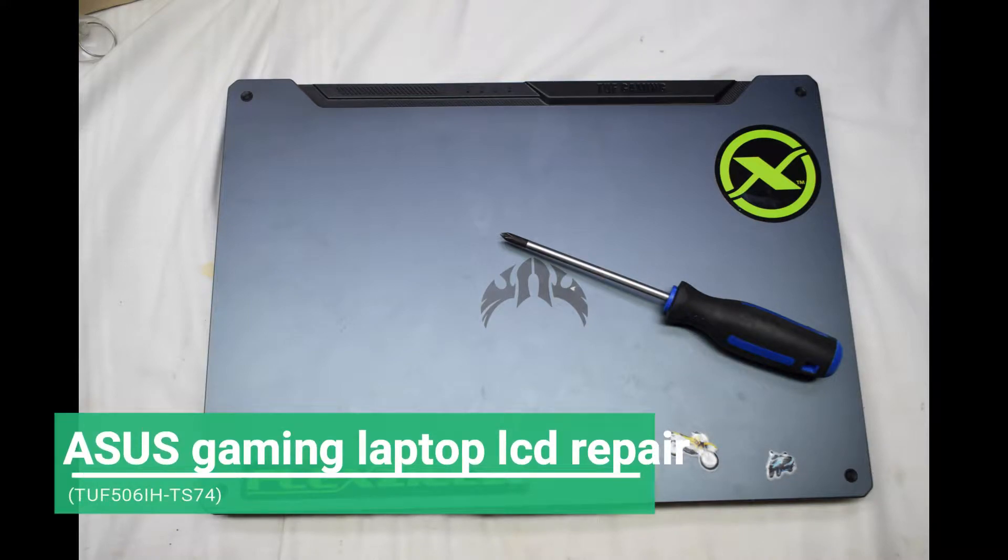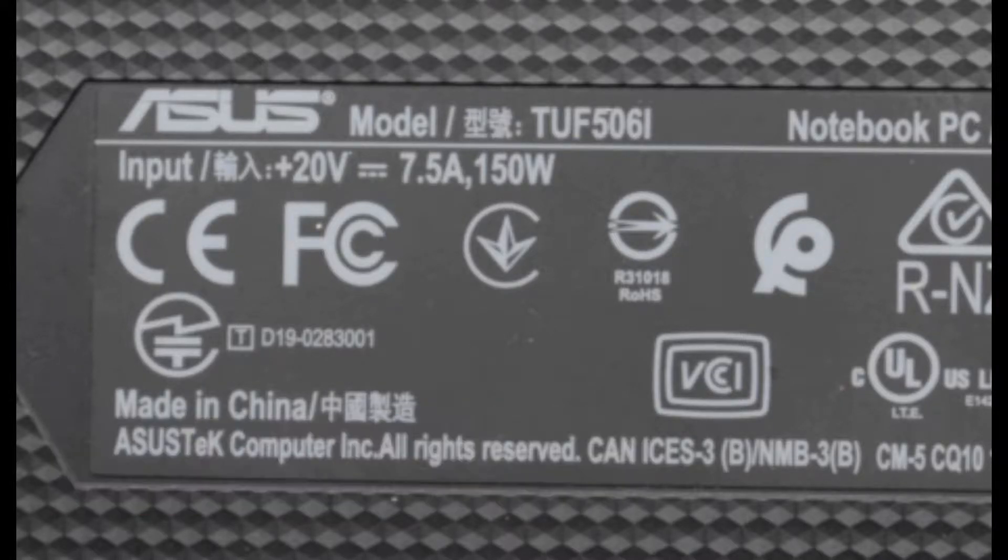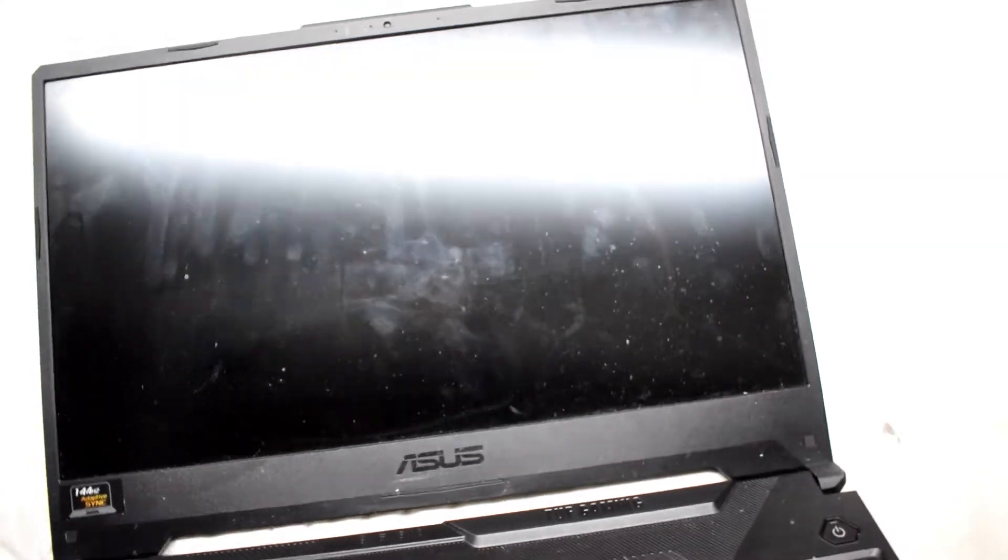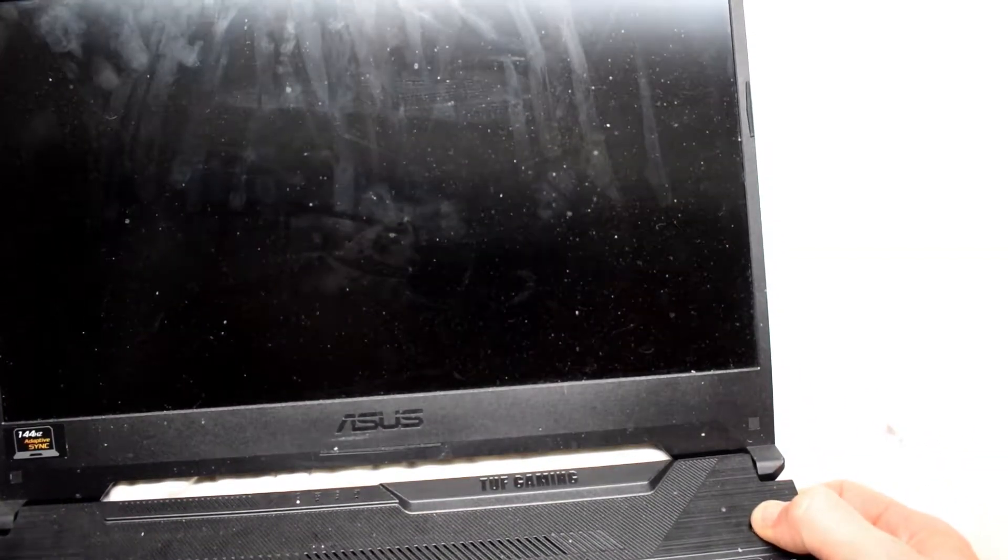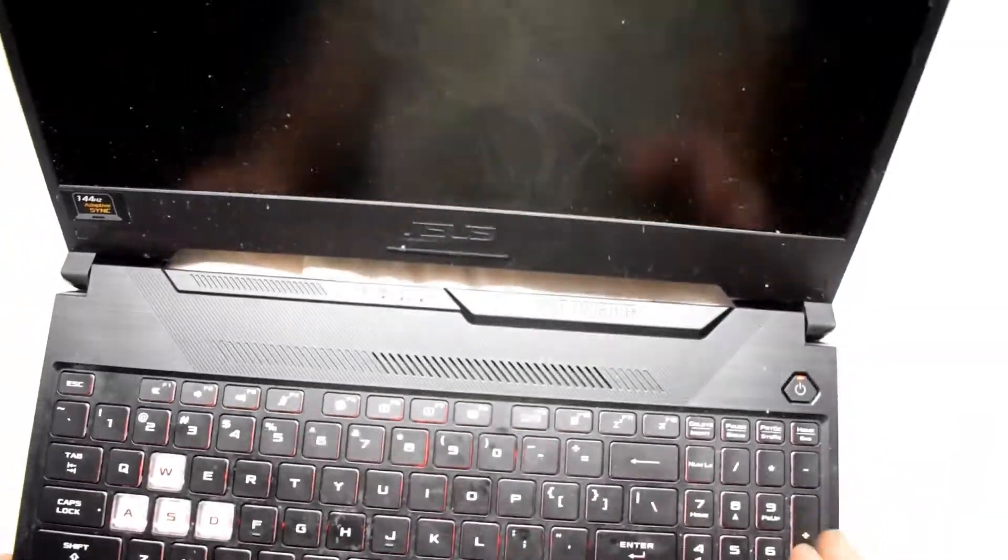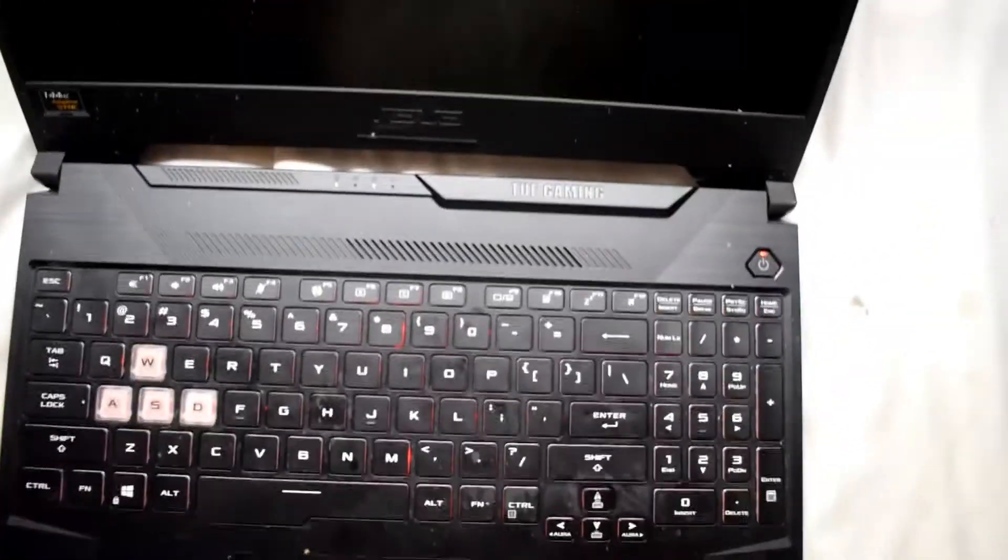This is a repair of an Asus gaming laptop. The LCD is not working—it's a cracked screen, a TUF model. You can see that if I hold the power button, it does turn on, the power light turns on.